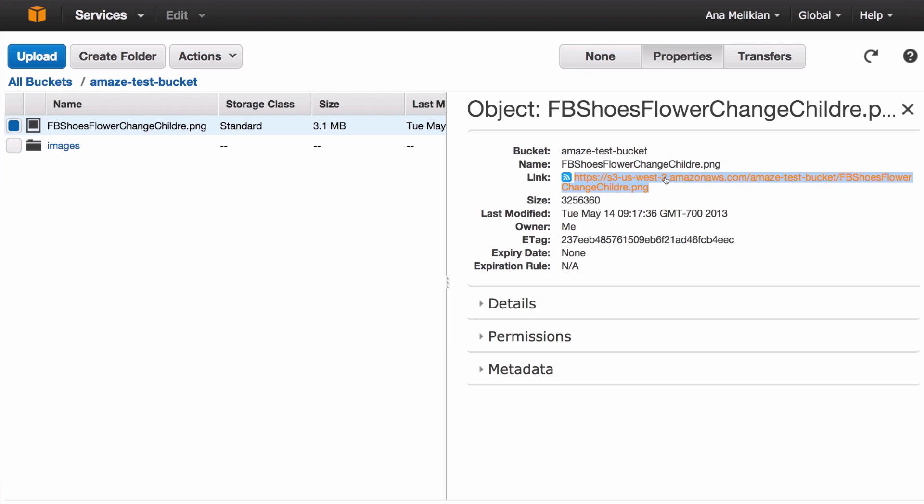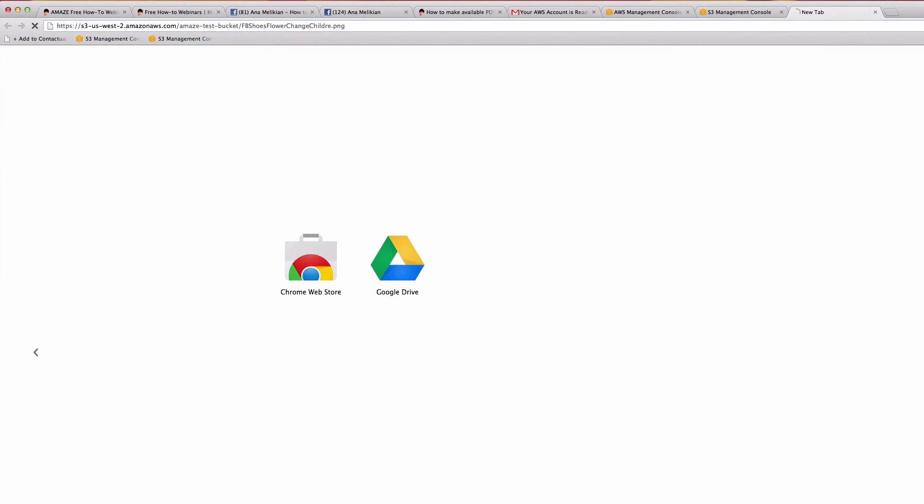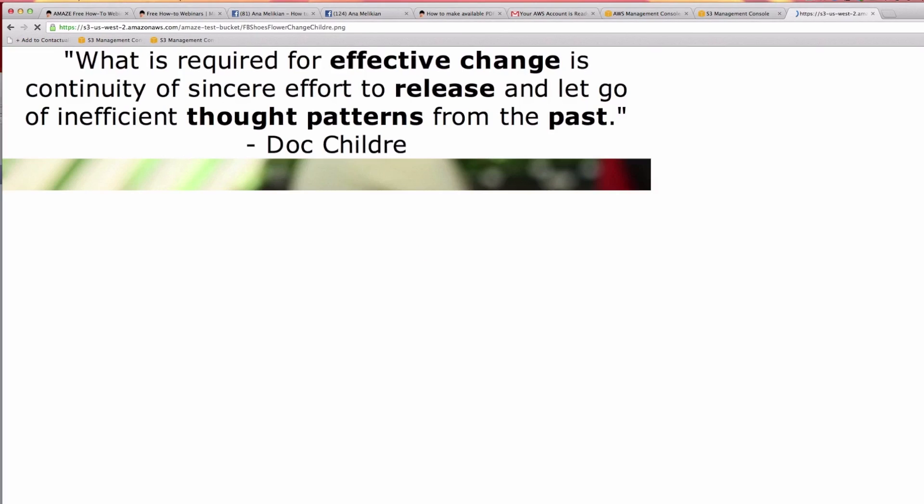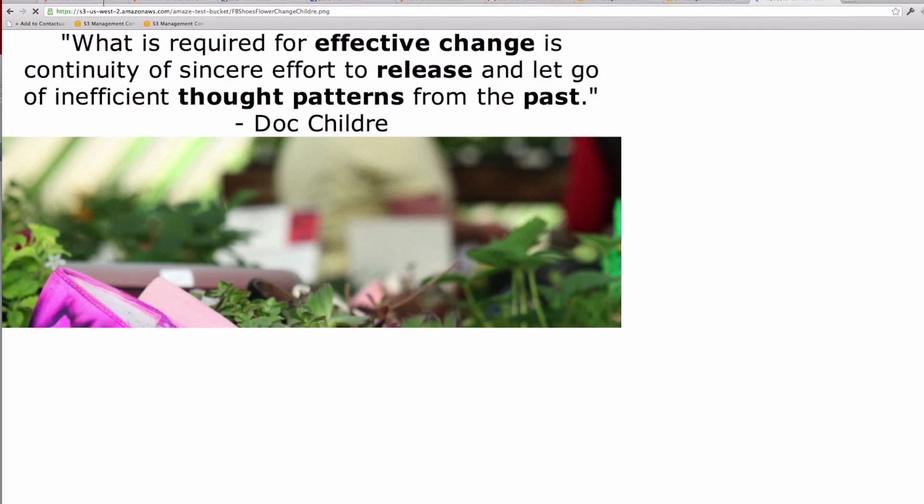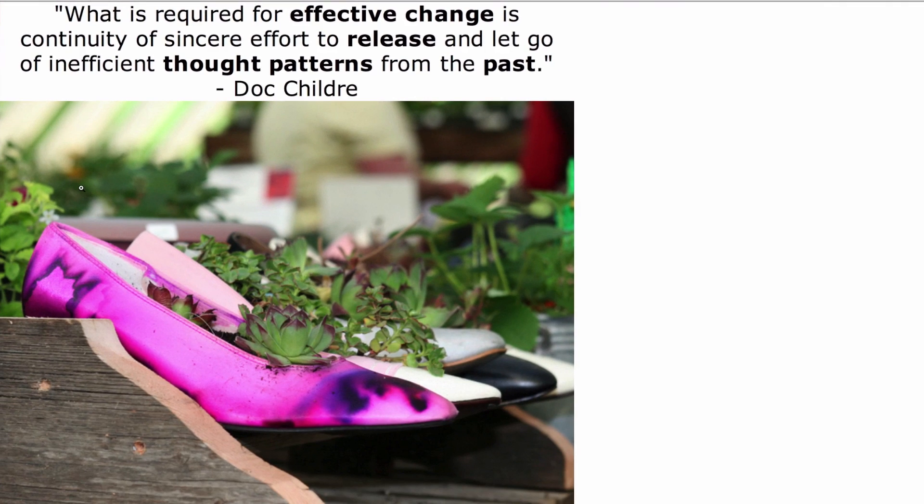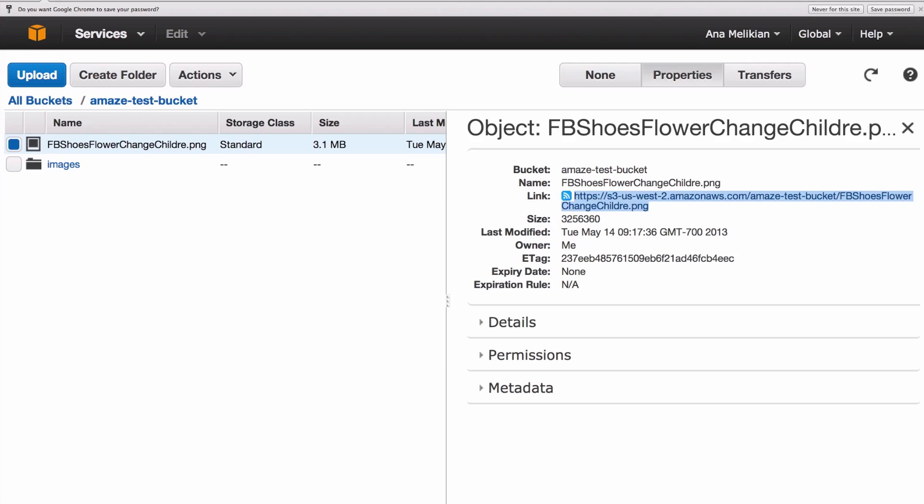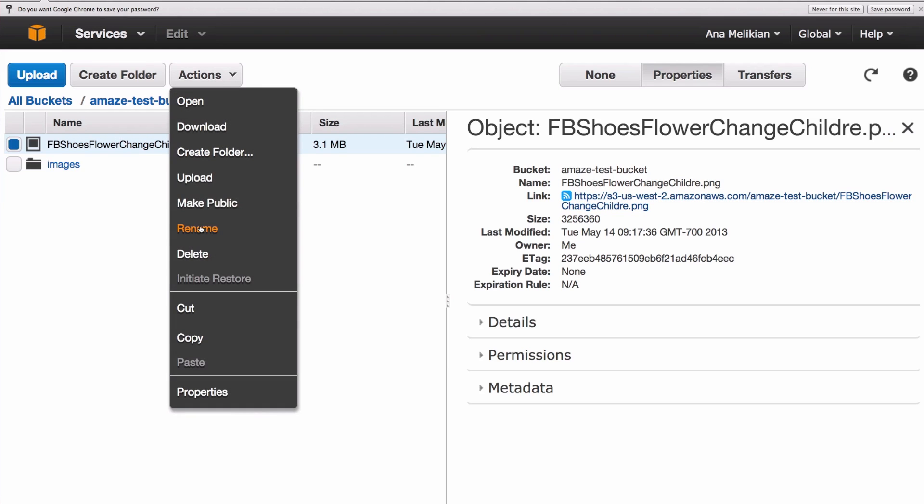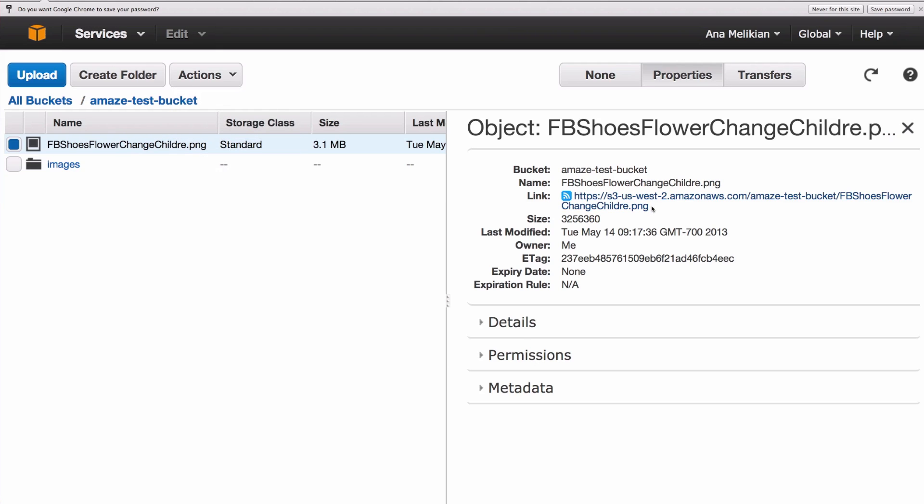And this is the link that people will click to access the file. In this case, it is an image. If I open here and paste that link and enter, you will see the image that is appearing here. So very simple, but if you want to share, you have to go to actions and make public. And now you have a link that is accessible. And as you see, there is the name of Amazon, then your bucket name, and then the file name.